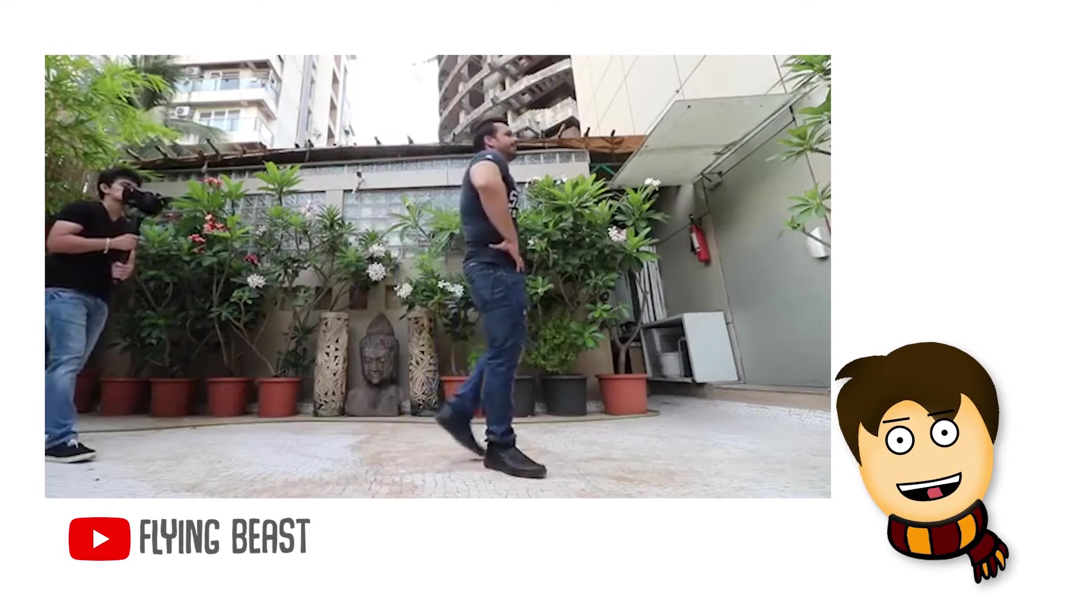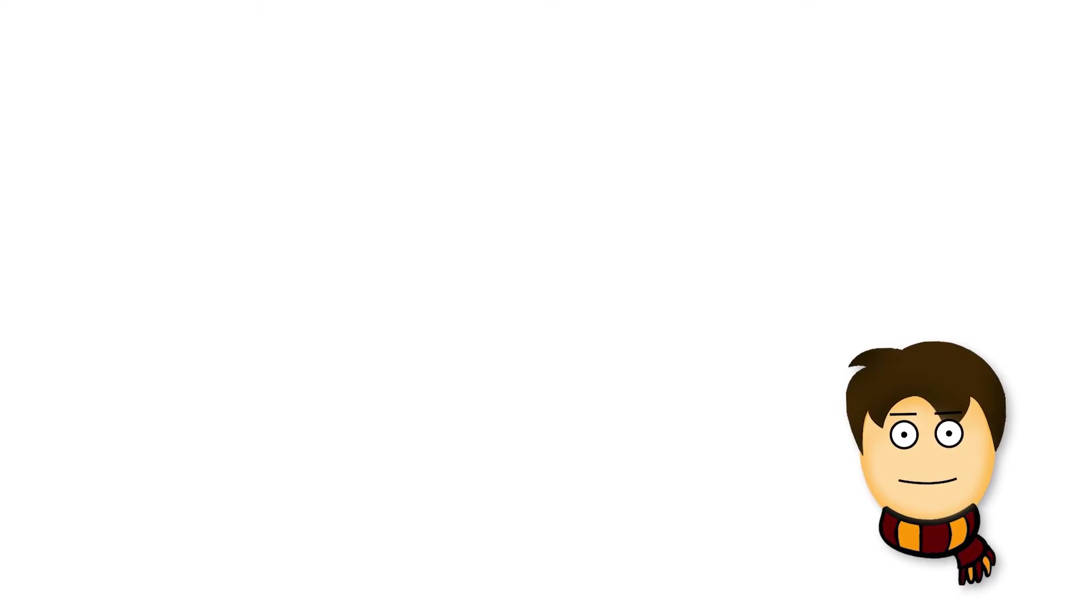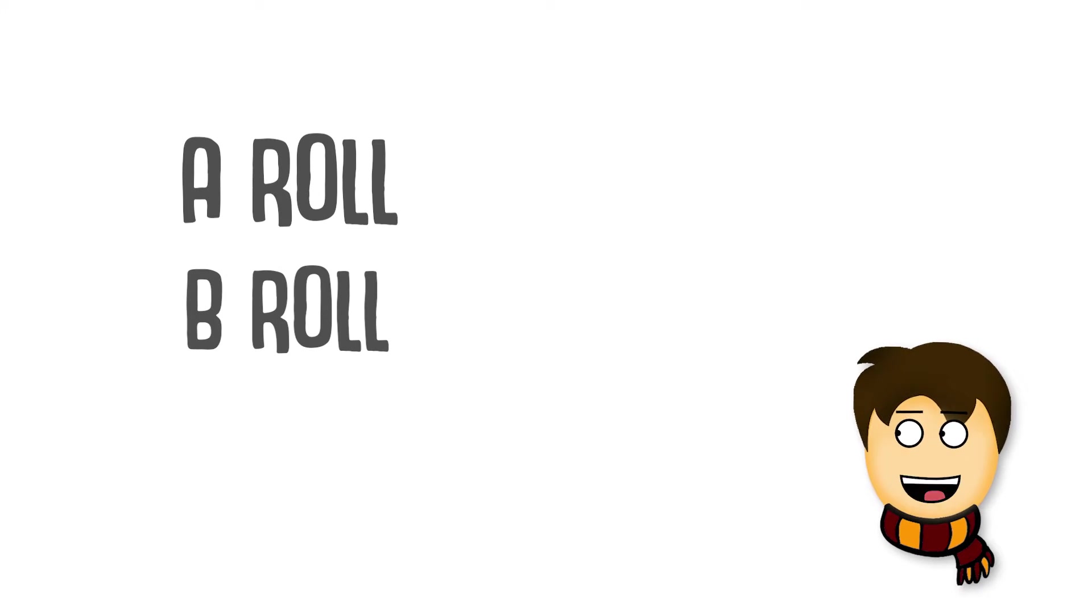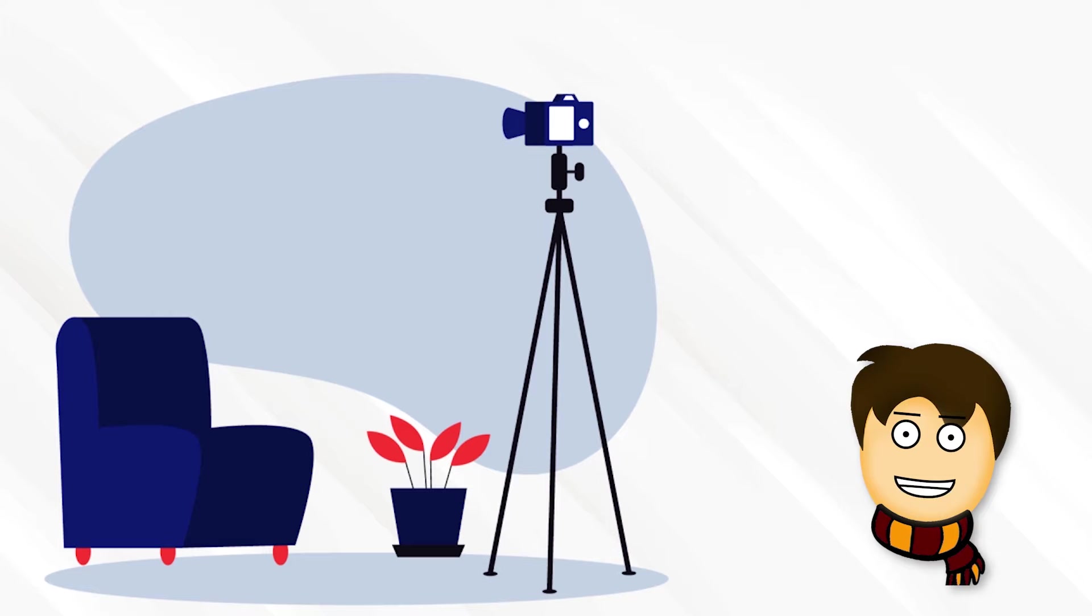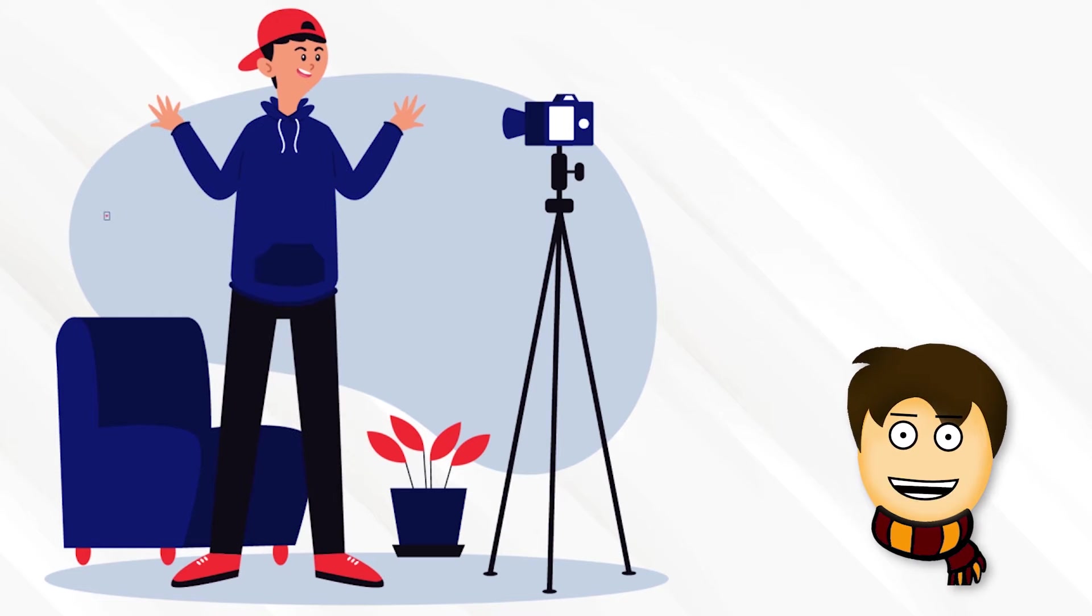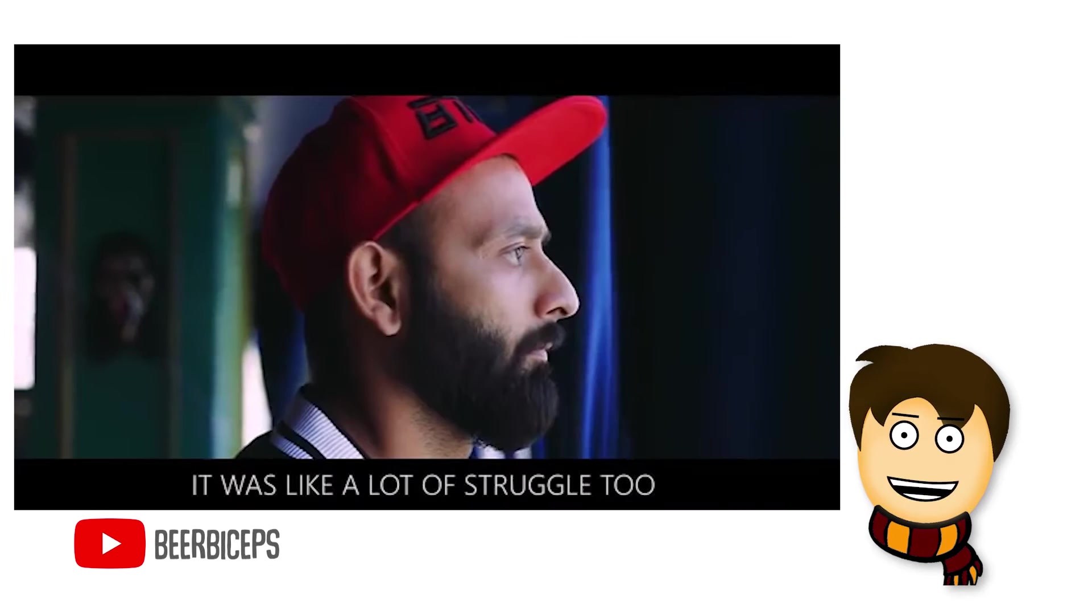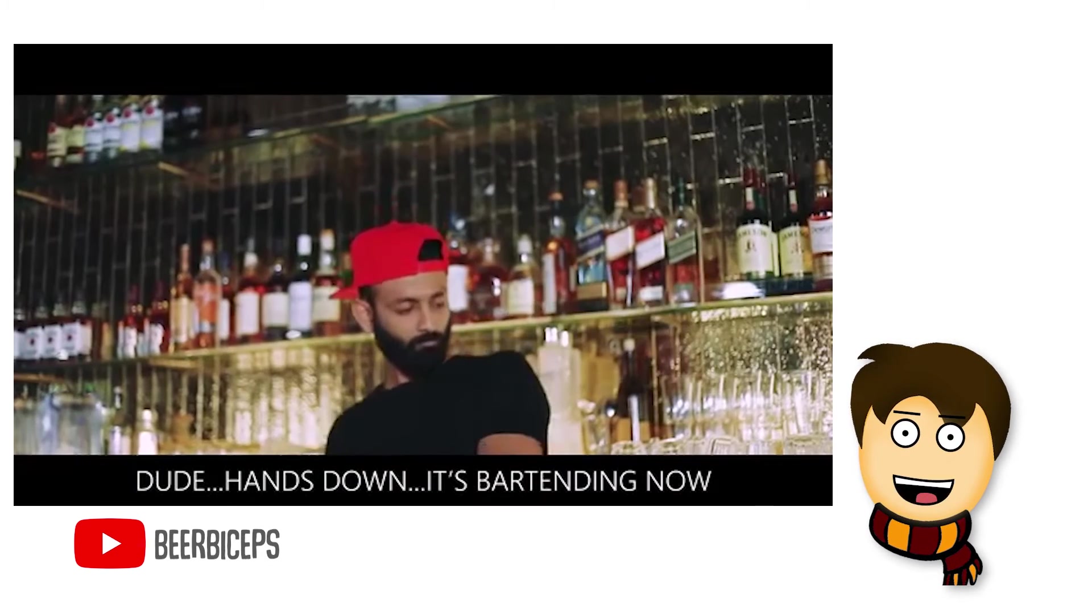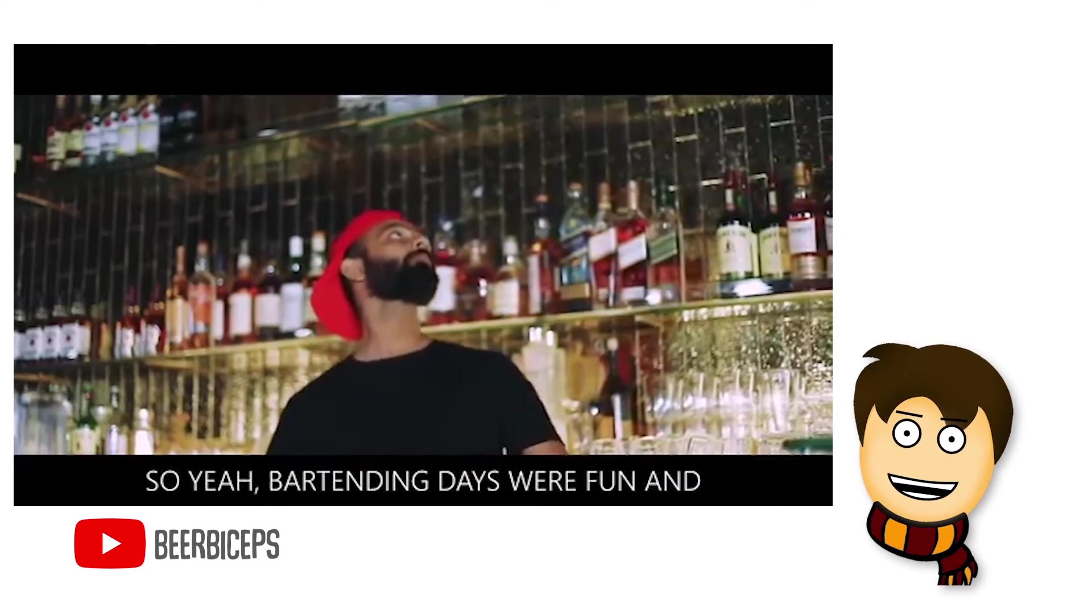Let's see how BeerBiceps team shoots his videos. Basically, he shoots in A-roll and B-roll. A-roll means what he is saying and what he wants to show, the main part. B-roll gives information about what he is talking about. These people shoot in slow motion and cinematic look, which keeps people engaged and not bored.